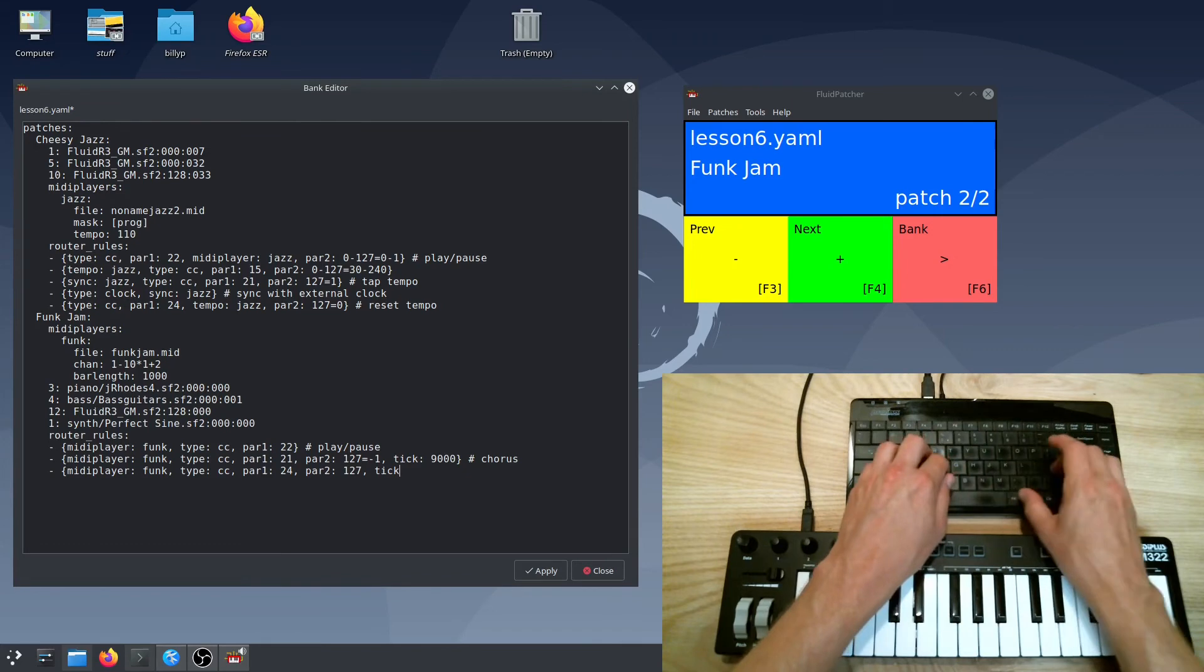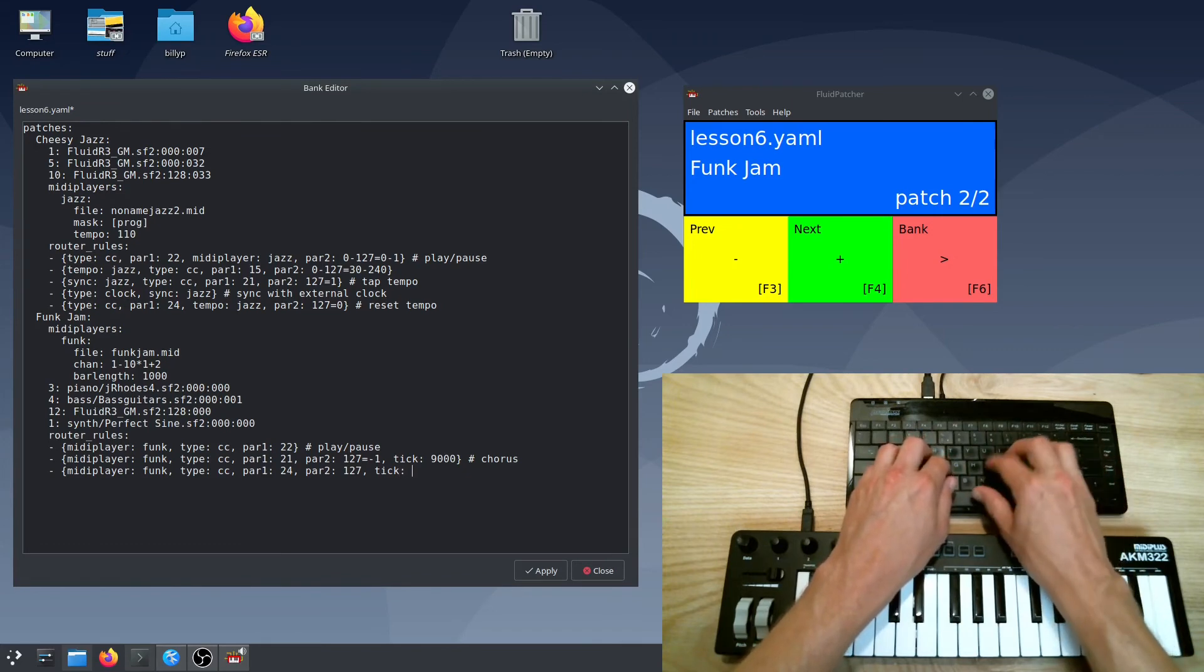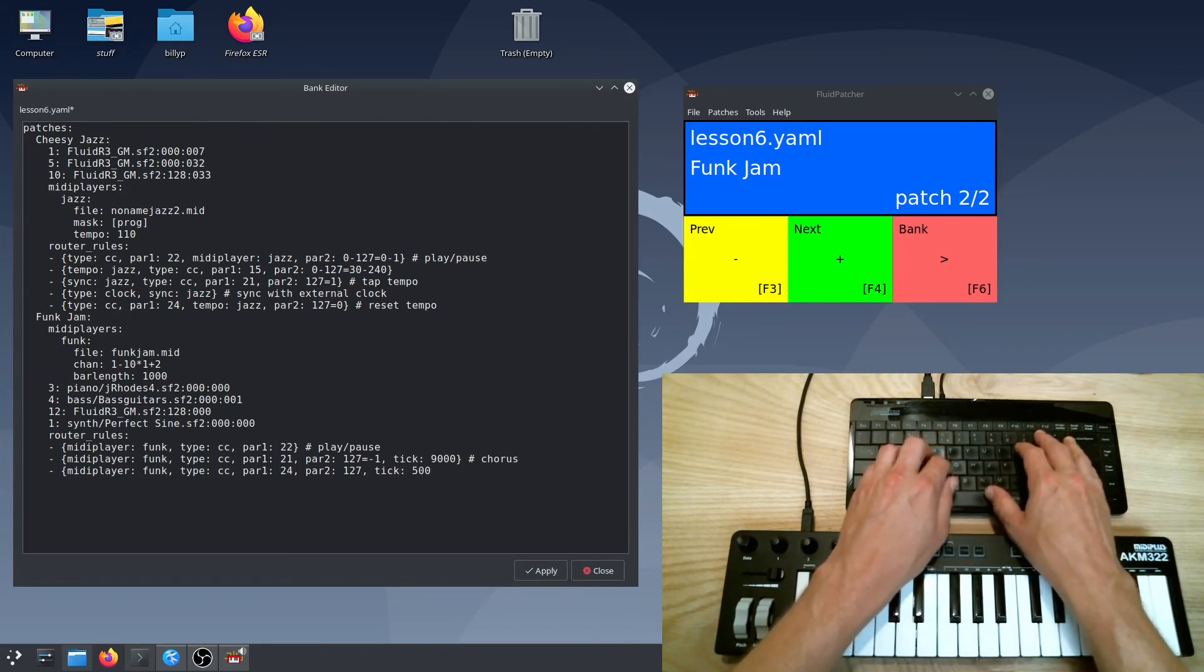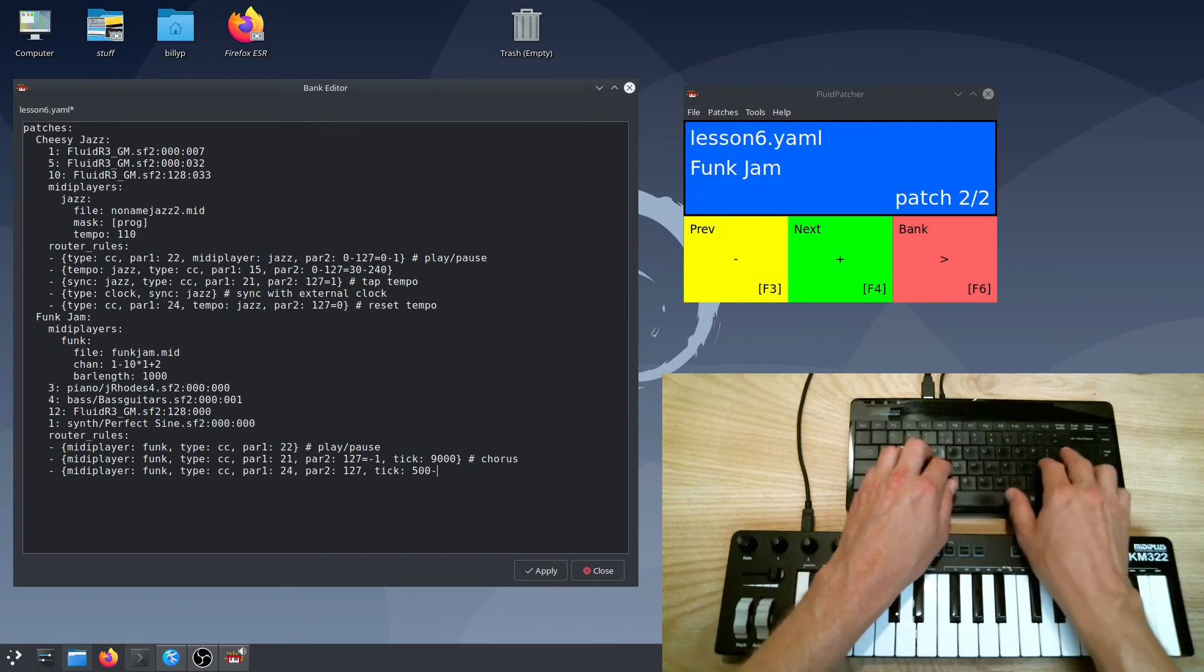You can also seek forward or backward in a song by an amount of ticks by putting a plus or minus after the tick value.